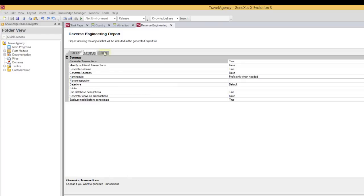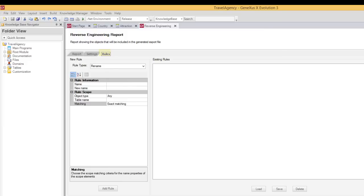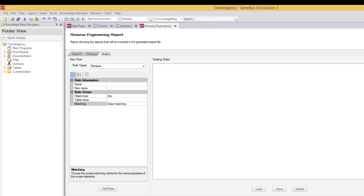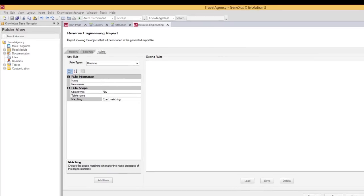Rules. Since objects and attributes are automatically generated from an existing database, some name conflicts may occur. For this reason, the rules tab makes it possible to define name mapping rules to solve these ambiguities. Therefore, this tab allows us to state rules to rename attributes, objects, and so on, as well as change data types and make any necessary adjustments before generating the objects. In our example, we don't need to state rules of this type, but it's very intuitive to use, as in general all editors are.